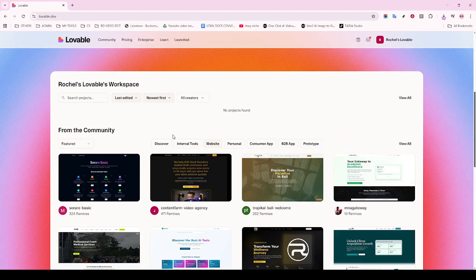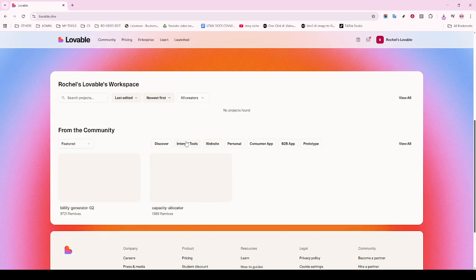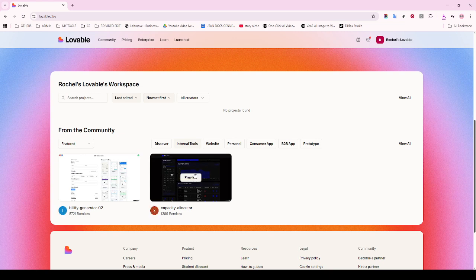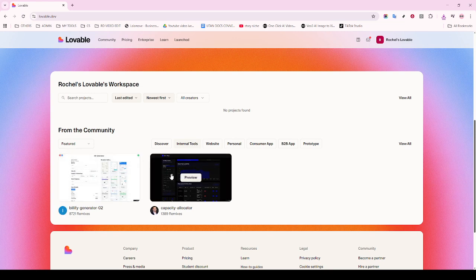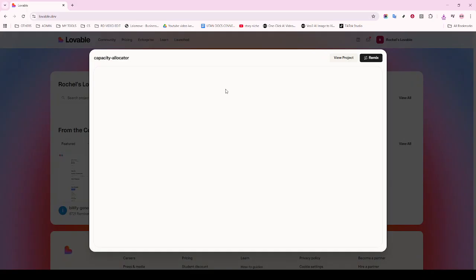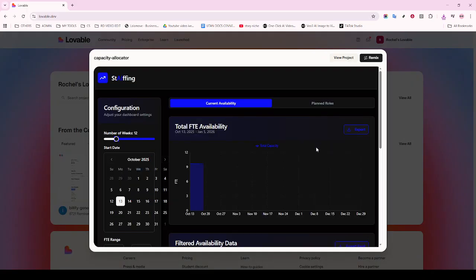This could be a function, a block of code, or an entire script. Now highlight that portion of the code using your mouse or trackpad. If you find yourself working with larger sections of code, remember you can click and drag to select, or start clicking from the beginning of the code and hold Shift while clicking at the end.